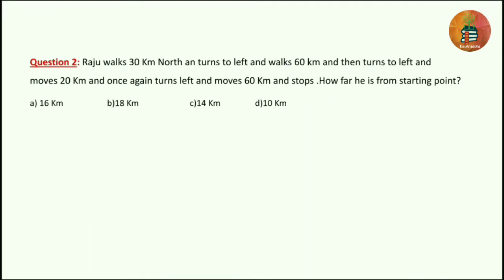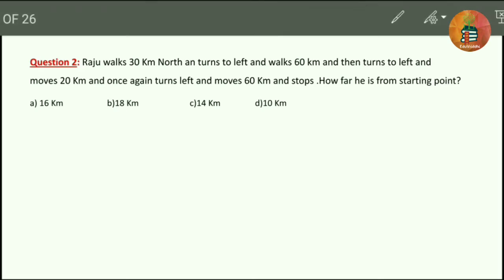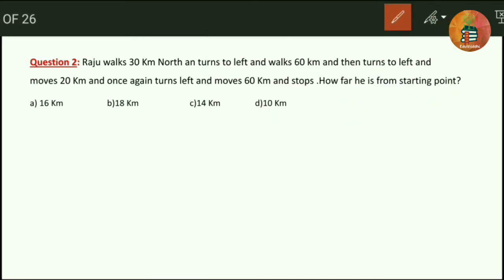The second question: Raju walks 30 km north and turns to the left and walks 60 km, then turns to the left and moves 20 km, and once again turns left and moves 60 km and stops. How far is he from the starting point? This is also a problem related only to distance and direction — no height is mentioned.